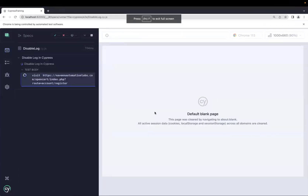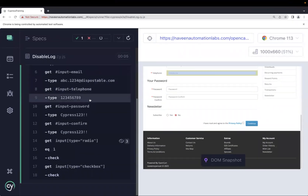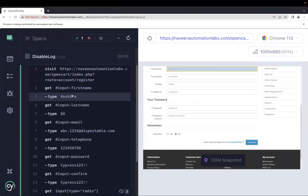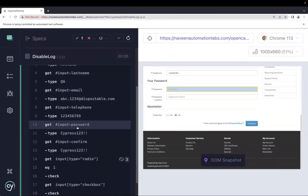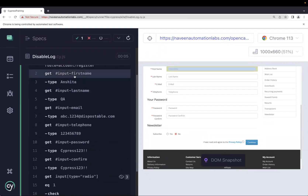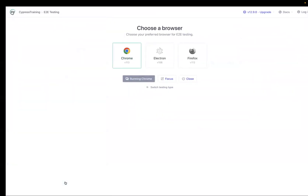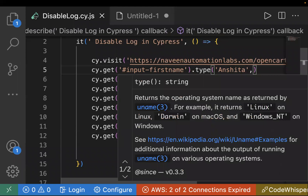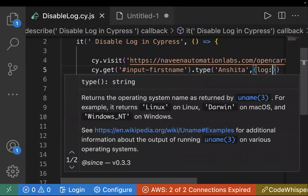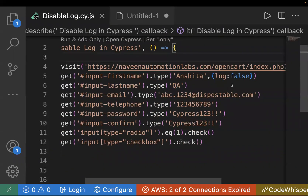This is my test case 'disable log', and this is without making it hidden. You can see on the left side all the commands — we can see the dot get command and whatever entered text is there, all the commands are visible. Now let's hide some of them. I want to hide the get command, the type command, and maybe the check box command as well. We have to pass this options object with log false, which will hide the log from your execution screen.